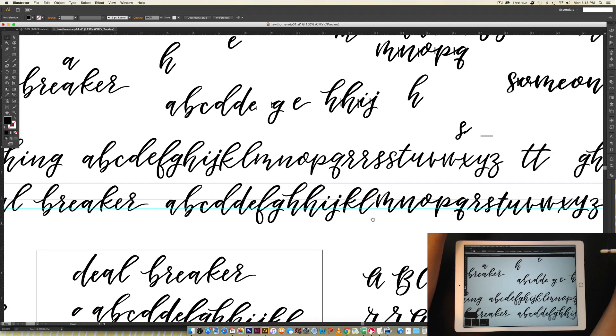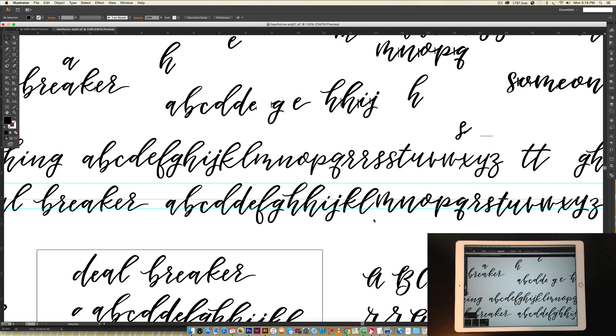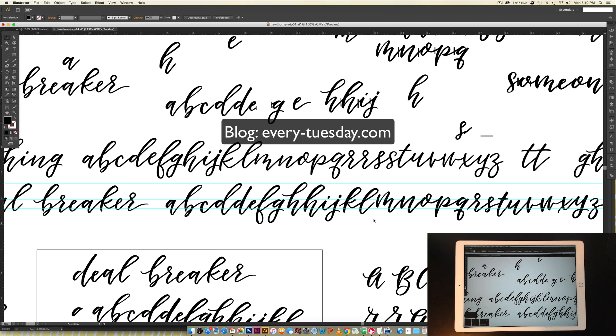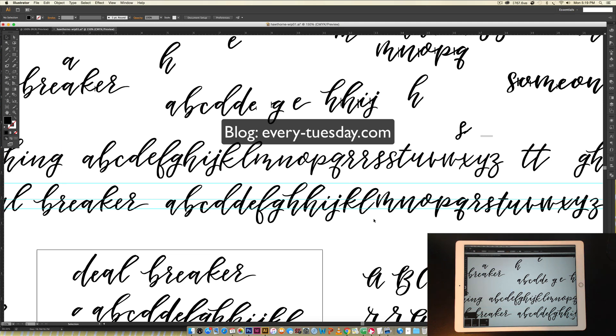So that's how to speed up your workflow in Illustrator using an iPad. If you enjoy this tutorial, please subscribe. I release a new design tutorial every single Tuesday, and don't forget to head on over to my blog, every-tuesday.com, for even more design tutorials and a bunch of design freebies.